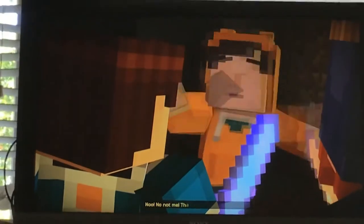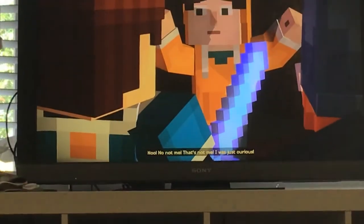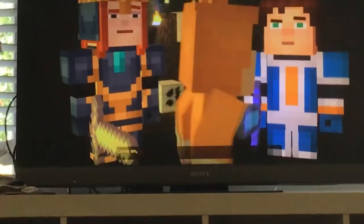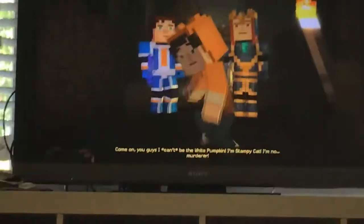No, not me! That's not me! I was just curious! Come on you guys! I can't be the white pumpkin! I'm Stampy Cat! I'm the murderer!